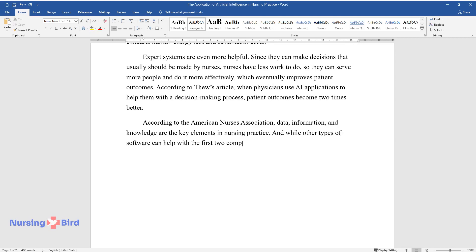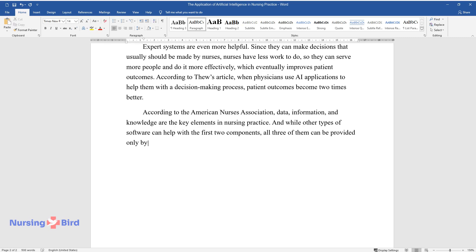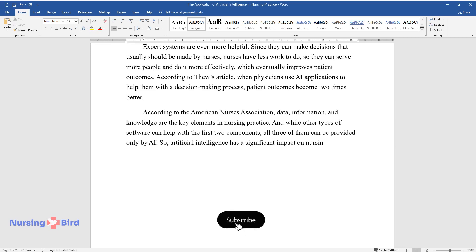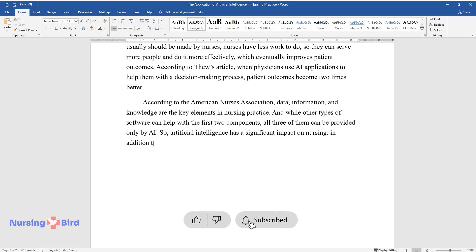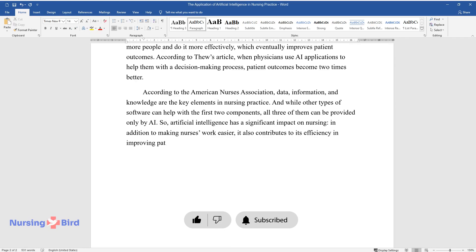So artificial intelligence has a significant impact on nursing. In addition to making nurses' work easier, it also contributes to its efficiency and improvement in patient outcomes.